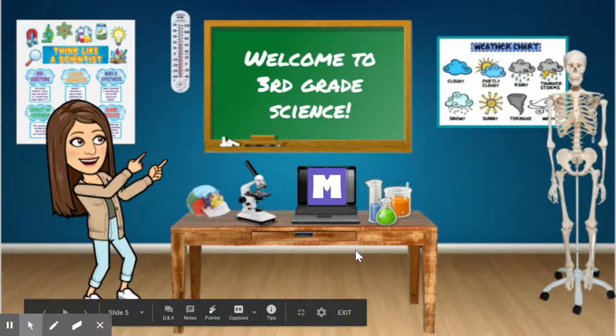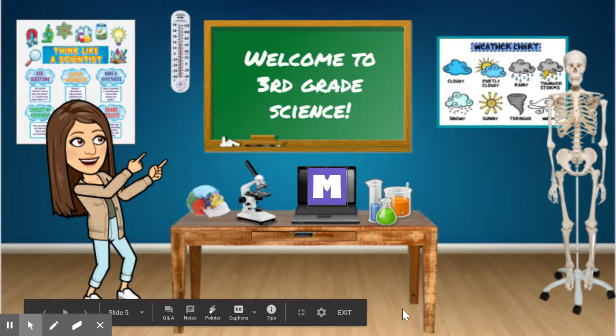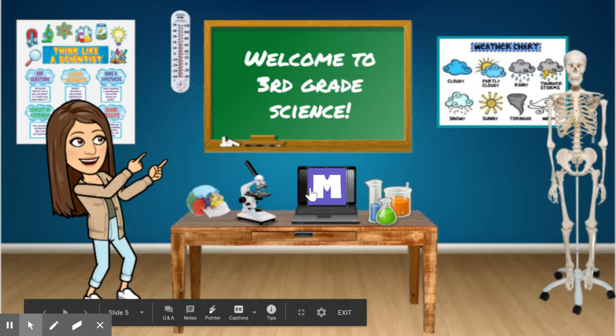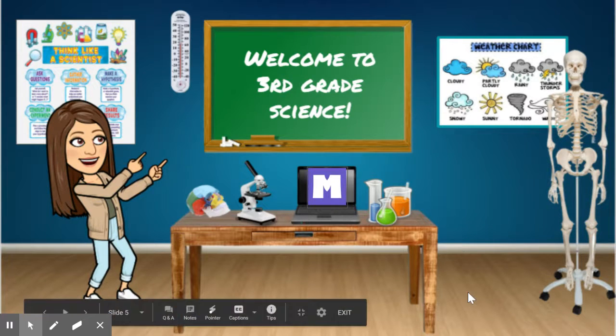Next, we have science. So science, we don't have a lot linked yet because we're still trying to figure out that curriculum, but we will be using a thing called Mystery Science. And that is linked right here that the students will be able to use during our science period.